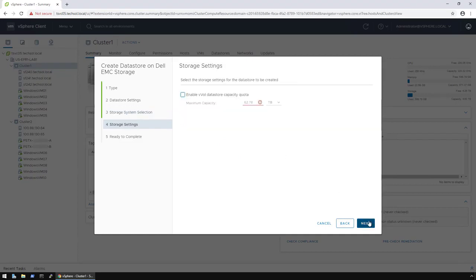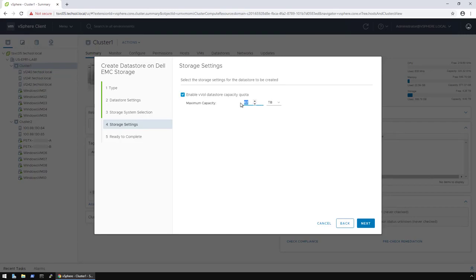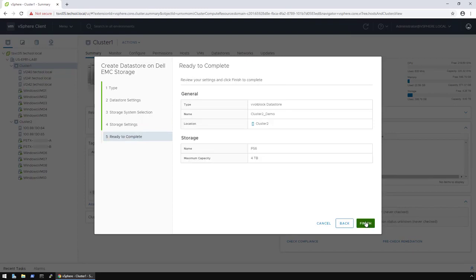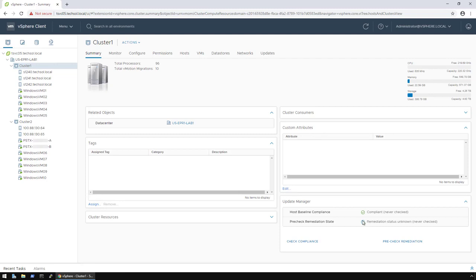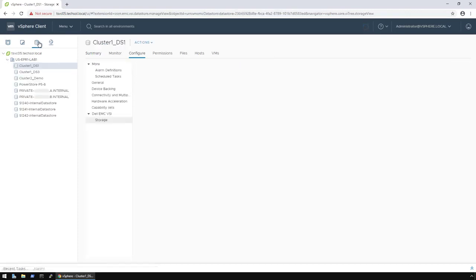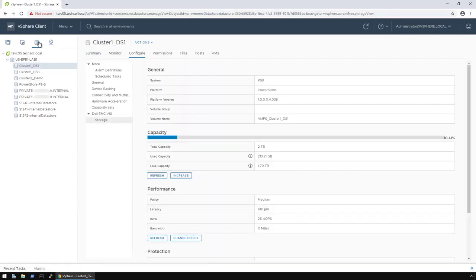For the storage settings screen, I can then set a capacity quota. So, for example, I can check the box and then specify a quota size. In this example, I will use 4 terabytes and click on Next. On the final page of the wizard, I review everything, and then I click Finish. In a moment, the new VVOL data store will be available for use. As you can see, the cluster 2 demo data store is now ready and available for use.